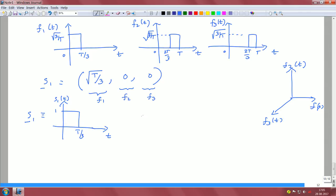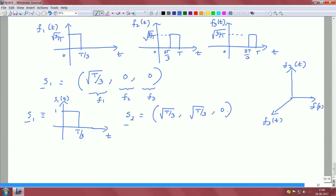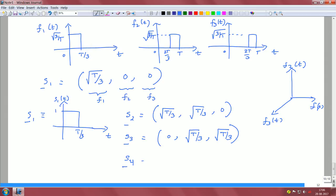S2 spans from 0 to T/3 and from T/3 to 2T/3, so it has components along both F1 and F2, giving coordinates (sqrt(T/3), sqrt(T/3), 0). S3 has coordinates (0, sqrt(T/3), sqrt(T/3)), and S4, which equals S1 plus S3, has components along all three basis functions.